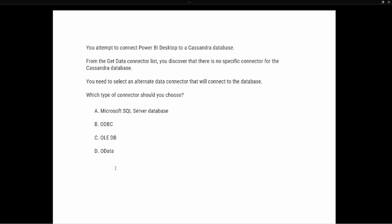We need to understand what these different connectors allow us to do. The first option is Microsoft SQL Server Database, which is specifically designed to connect into SQL Server. We know we are connecting into a Cassandra database, which is not a SQL Server database. So we can automatically eliminate option A — it is specifically designed to connect to SQL Server databases only. The next option is the ODBC connector.